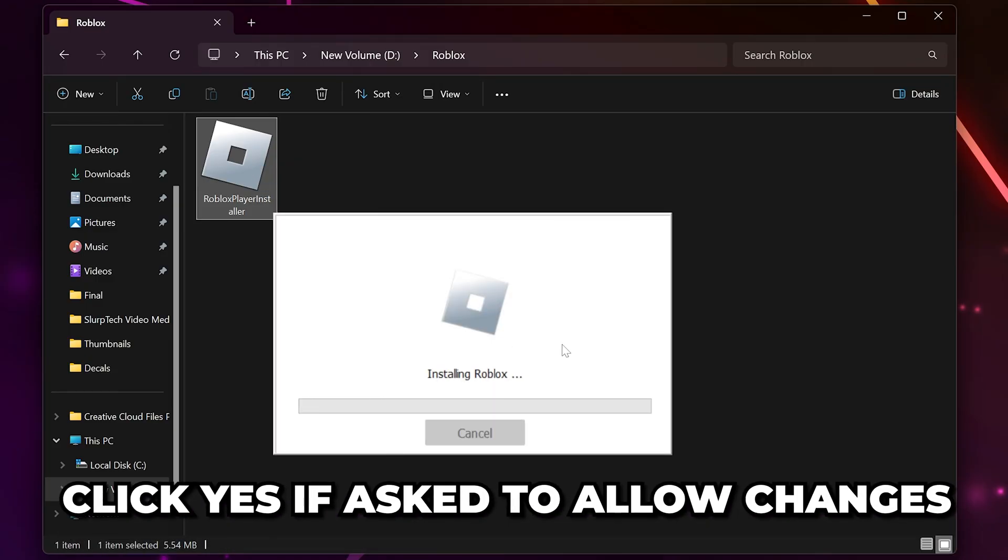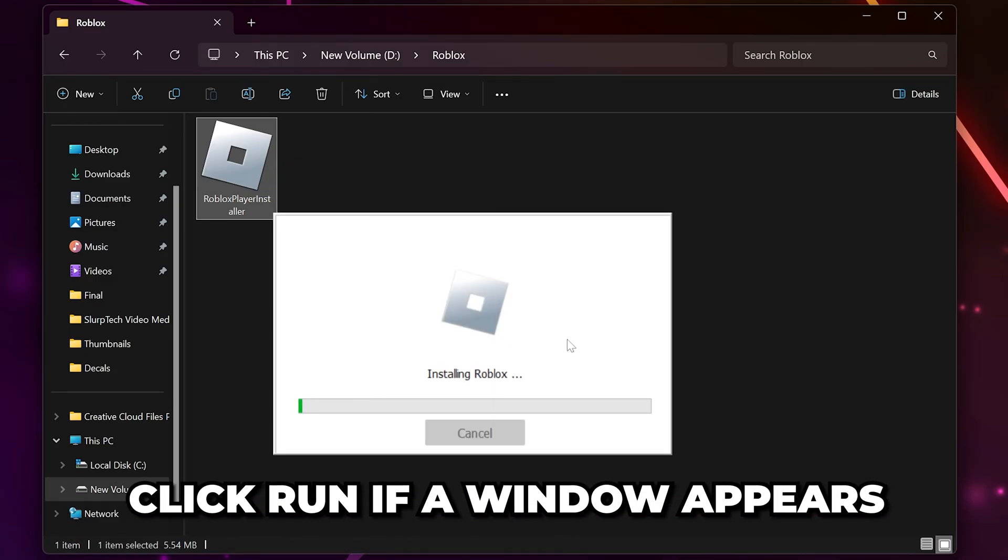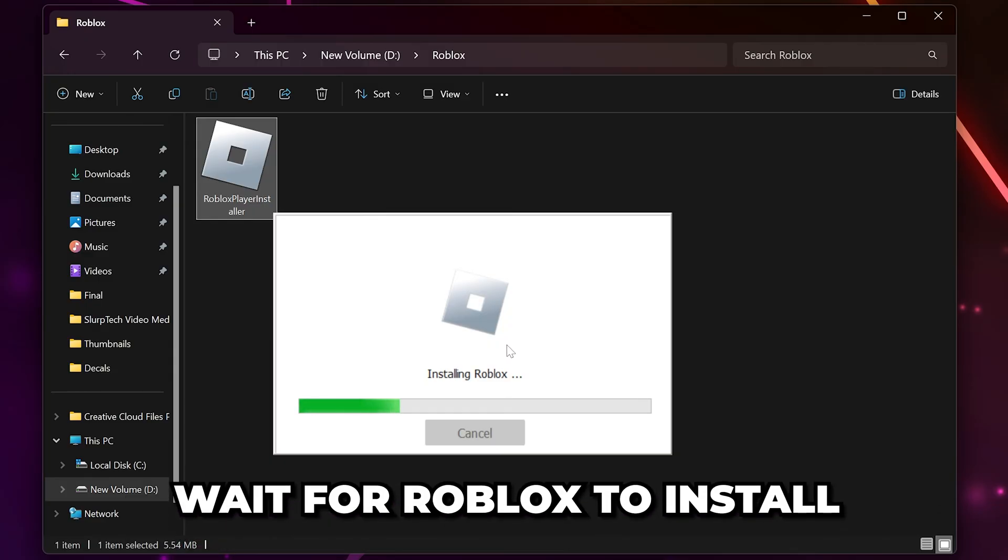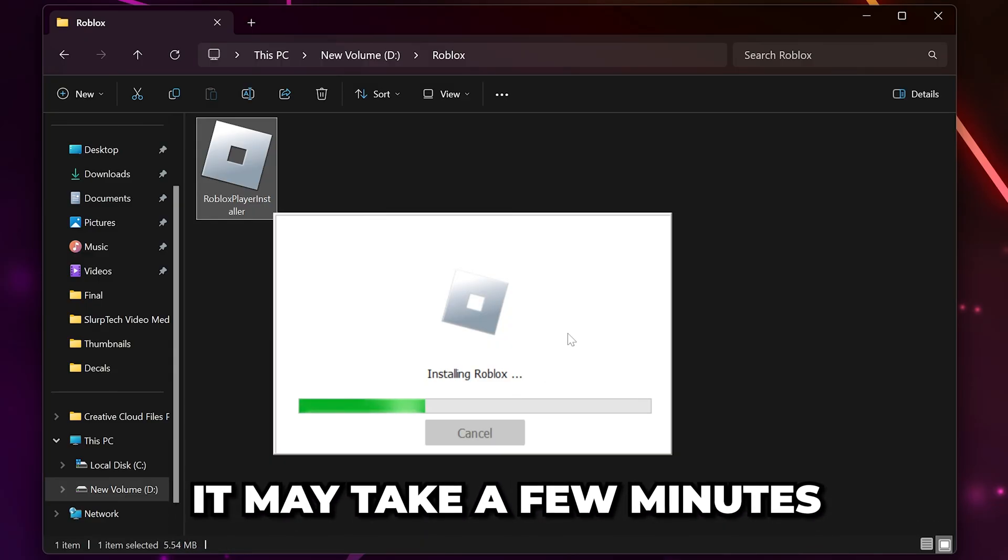If asked to allow changes, click Yes, and if a window appears, be sure to click the Run button. Wait for Roblox to install. It may take a few minutes.